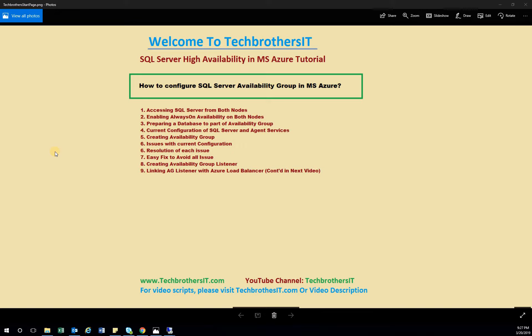There are issues if you leave the current configuration as it came from Microsoft. We'll go through them and resolve them one by one — there is an easy solution. We will create the Availability Group, deal with the issues that arise during creation, and then create the Availability Group Listener. We may or may not create the Listener in this video, because Listener creation is fine as long as your account has the ability to update DNS and create and delete computer objects.